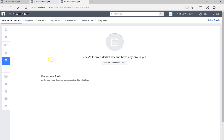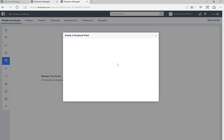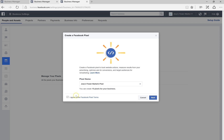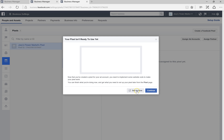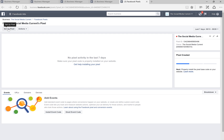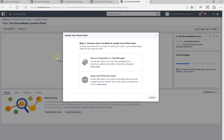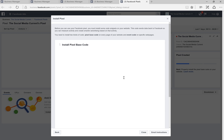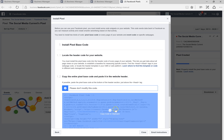Finally, we can insert pixels. Every business account comes with one pixel, so we'll create a Facebook pixel. Name the pixel, agree to the Facebook terms, and click Next. You can then set up the pixel using an integration, a tag manager, or simply copy and paste the code. This is the base pixel code.